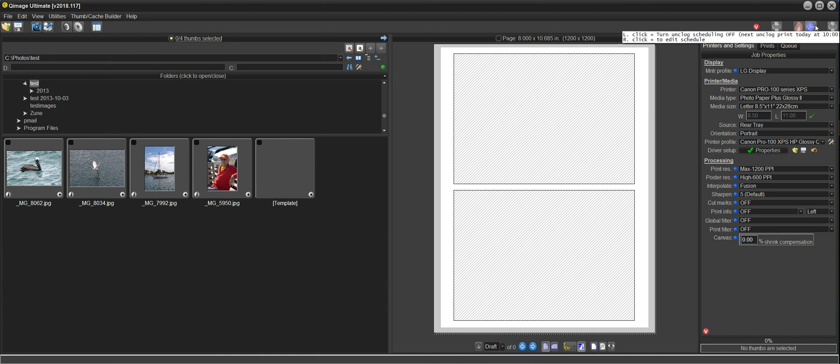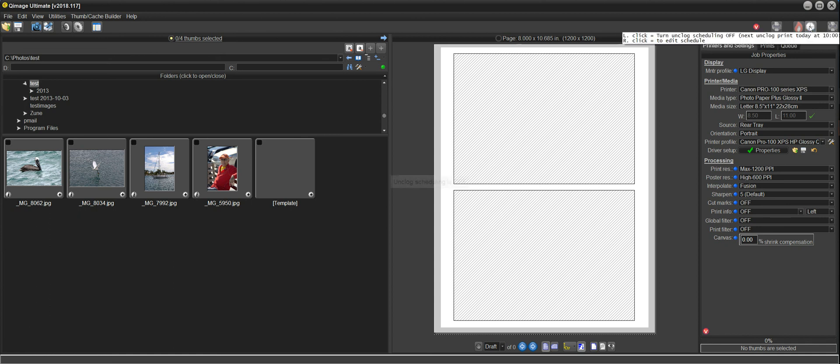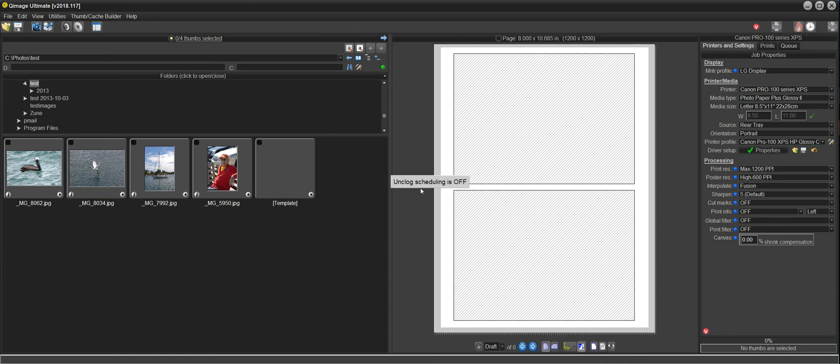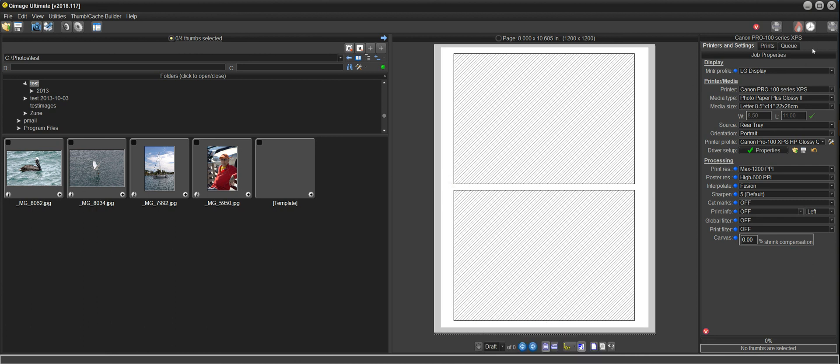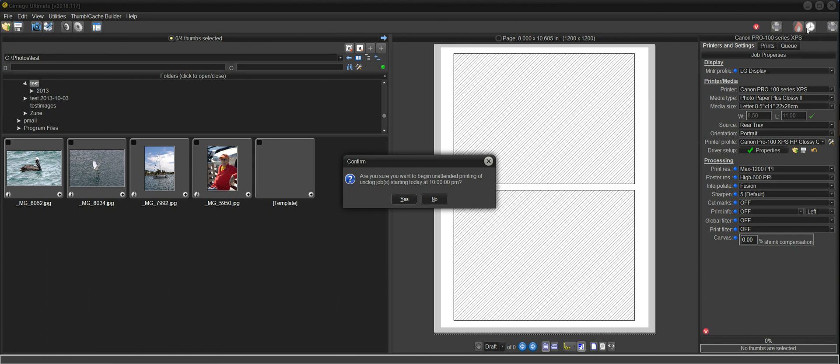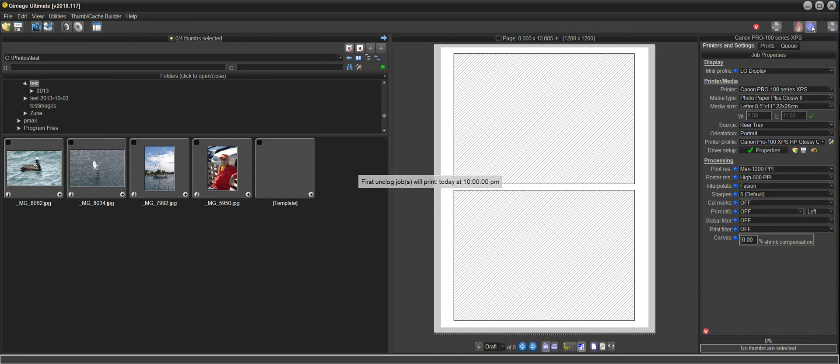And if we look up here, we take a look at this clock button here. And when it's got color, when it's blue, it means that the scheduler is on. If you hover your mouse over it, it'll tell you the next unclog print starts today at 10 p.m. To turn it off, just click on it. And now it'll say unclog scheduling is off. Now it's not going to print anything. Turn it back on. Just click it. And it asks, are you sure you want to begin unattended printing of unclog jobs starting today at 10 p.m.? Yes. So now it's back on. So that's how you turn it off.